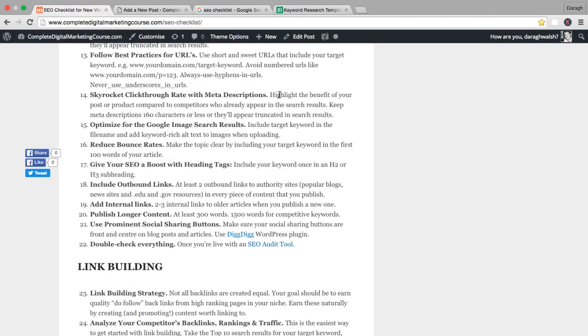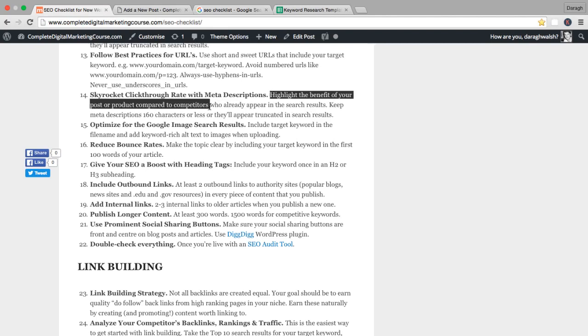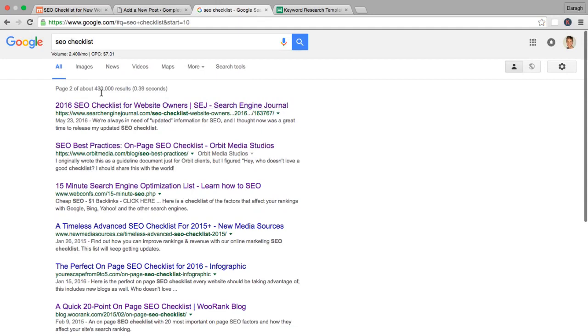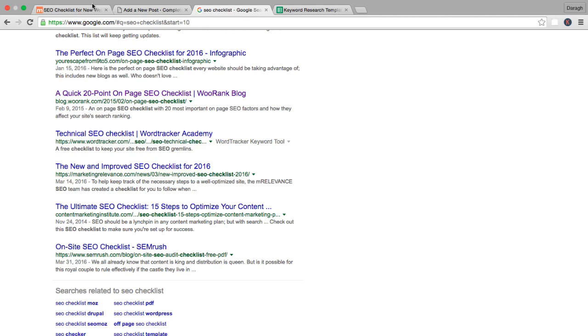Let's have a look at the best practices then. You really want to highlight the benefit of your post or product compared to competitors who already appear in these search results. What I would suggest you do is have a look at all of the meta descriptions, maybe for the first three pages of Google for your particular keyword. You want to read them all. Get a sense of what's in there. Do they look exciting? Do they get you to want to click through? You can take the best parts from every single one of them and create your own meta description as well. Or if you see that there's something that isn't as obvious, that should be more obvious, you can throw that in as well.